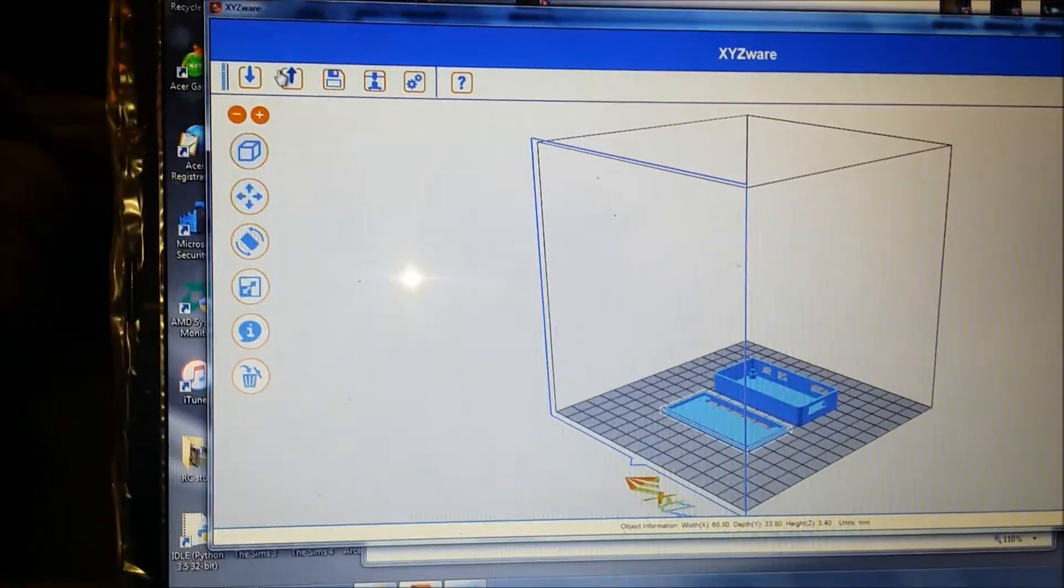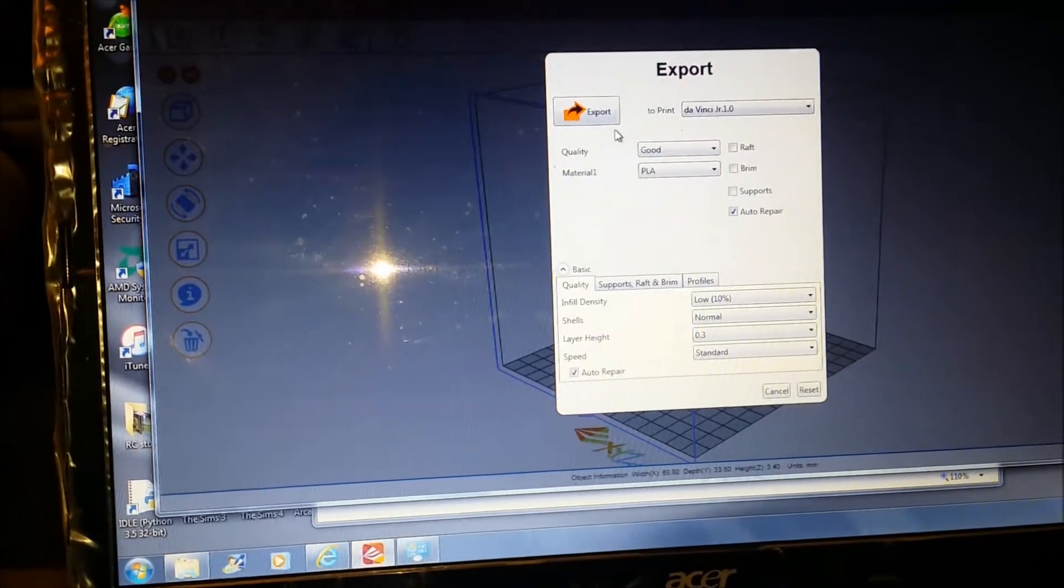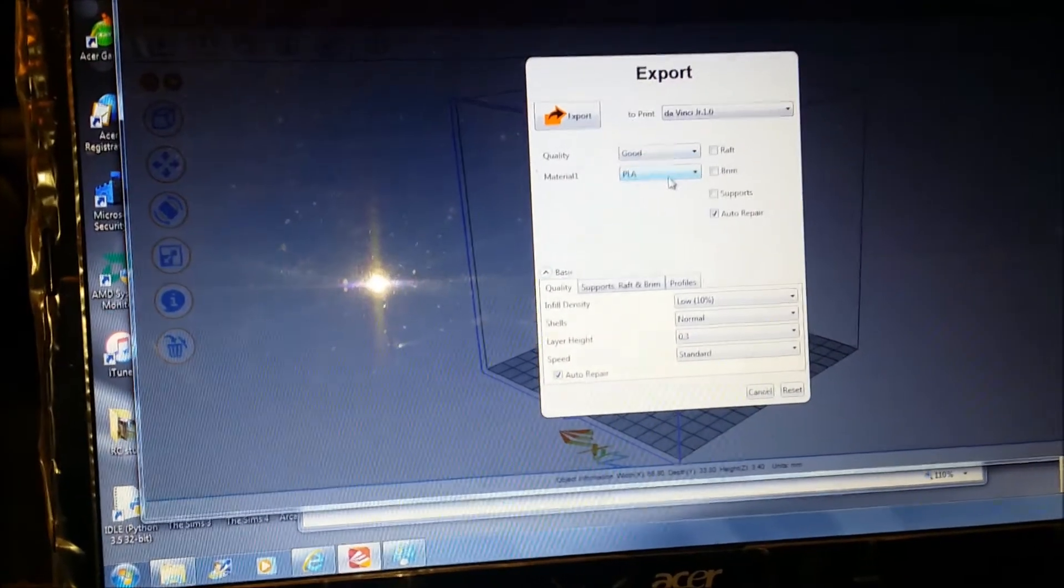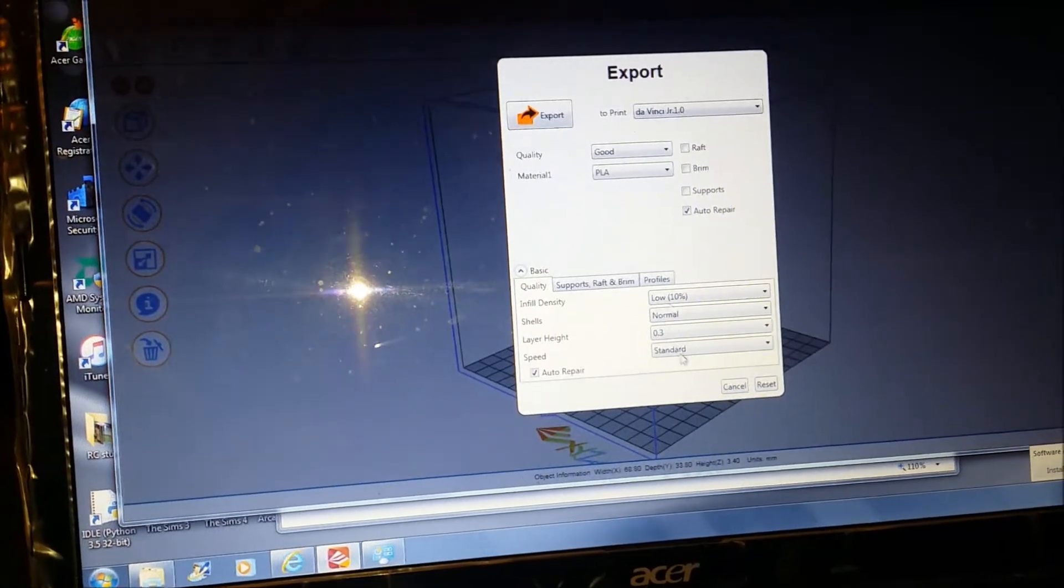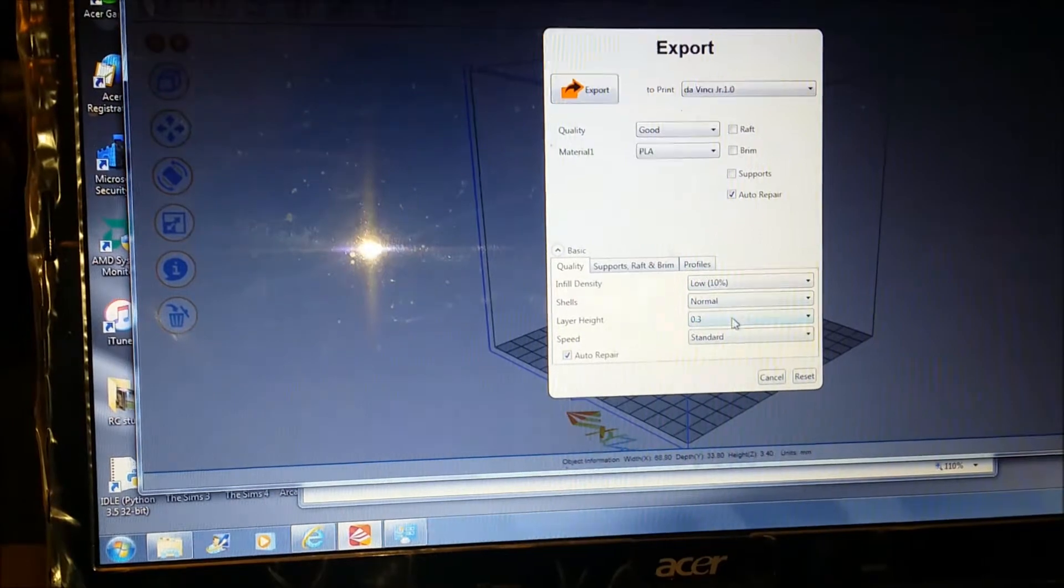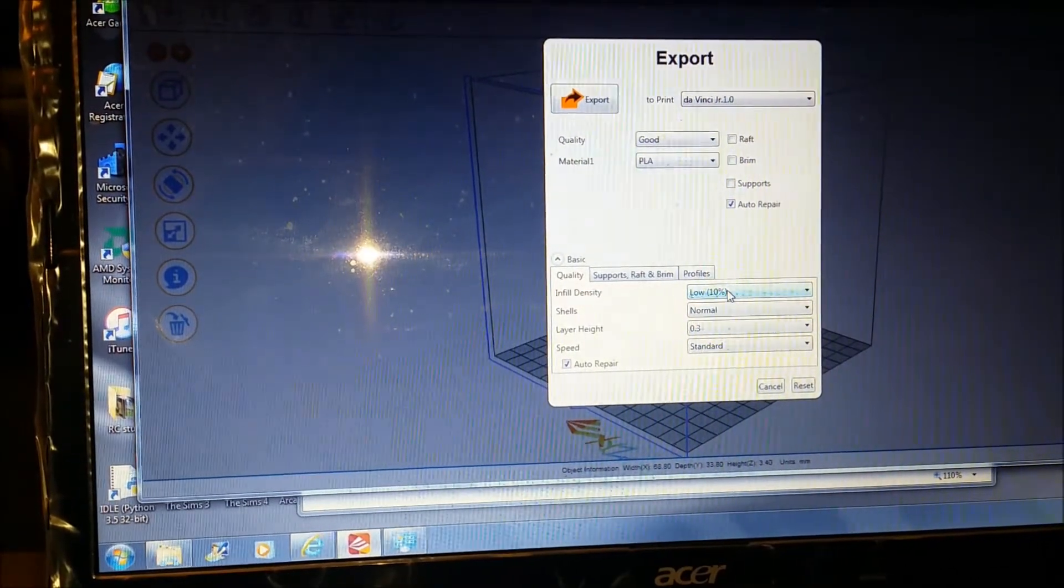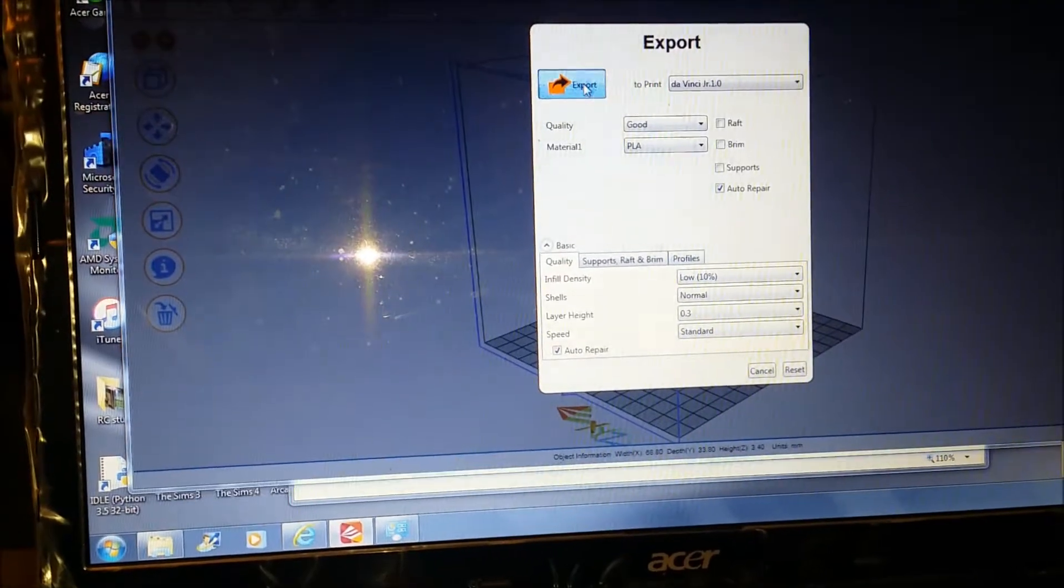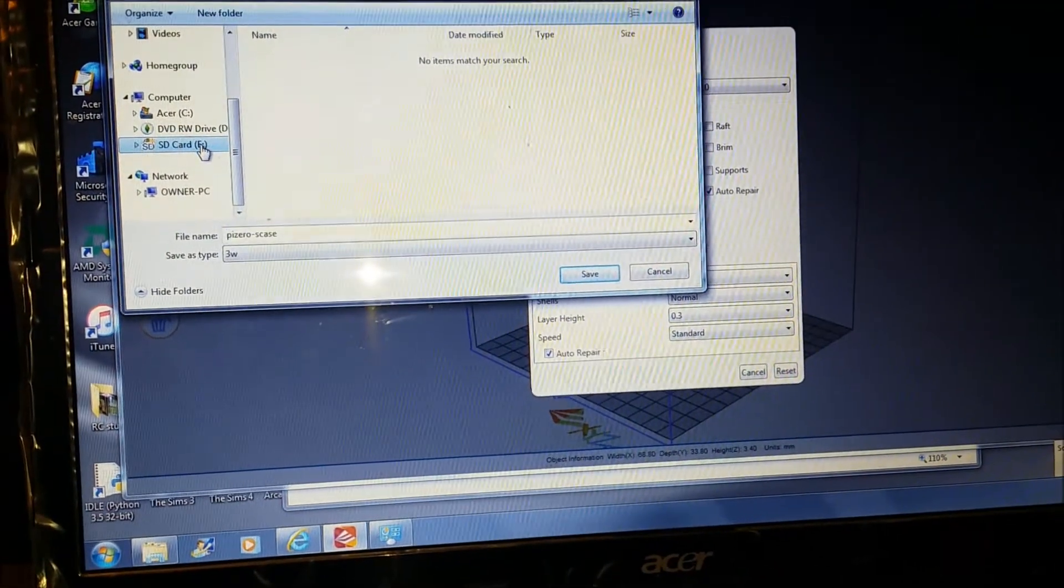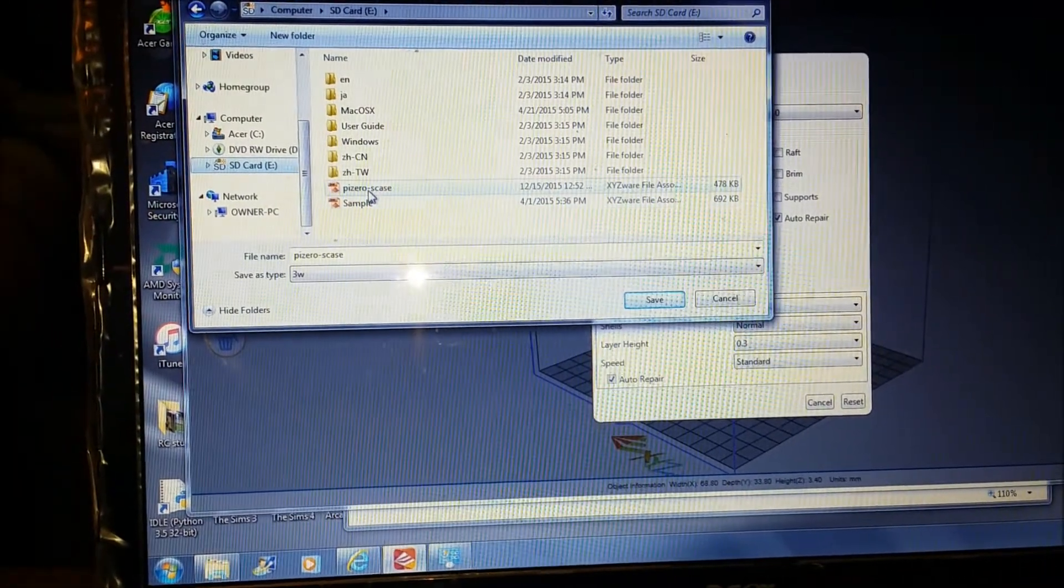What you want to do is go to export. I just did 10% normal. I'm not going to mess with this stuff yet. I'll see how it comes out. If it comes out too thin, increase the infill I guess. But export, and then I just have it exported to the SD file. And there it is, Pi Zero case.